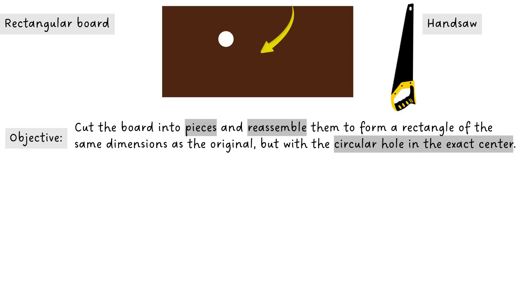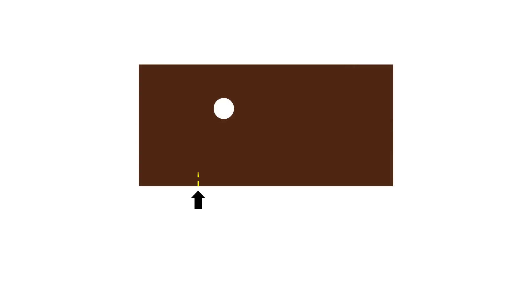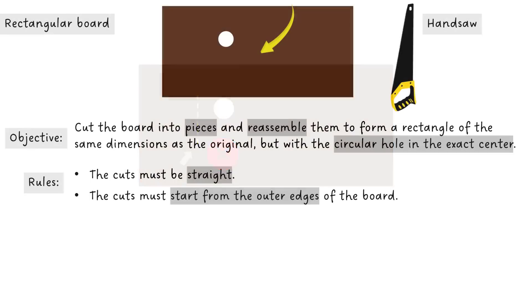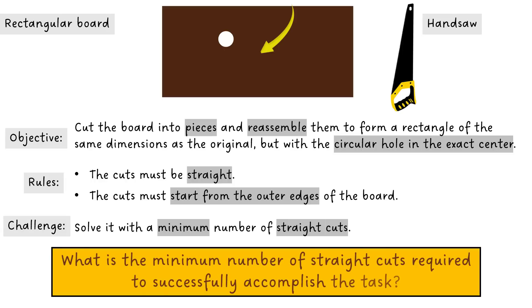You should follow certain rules. You can only perform straight cuts. Since you are not proficient in using a saw, you can only start cutting from the outer edges of the board. This would be considered as a valid cut but this one is invalid because it's not starting from the outer edge. The challenge is to achieve this task with a minimum number of straight cuts. What is the minimum number of straight cuts required to successfully accomplish the task?